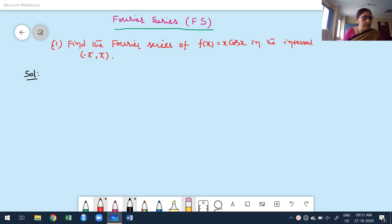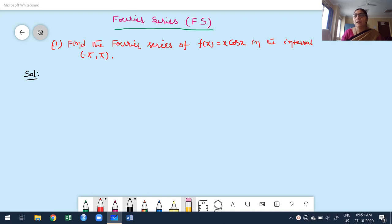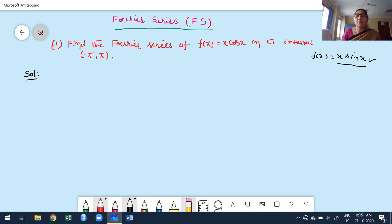Welcome to today's class. In this class I am going to discuss some more problems based on Fourier series. One problem is already on the board. The problem is: find the Fourier series of f of x equals x·cos x in the interval minus pi to plus pi.